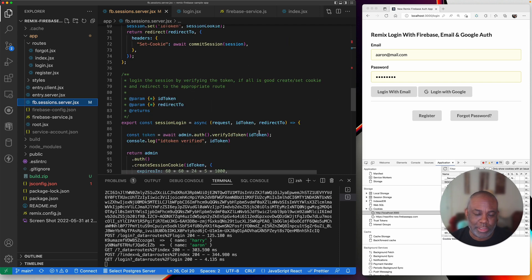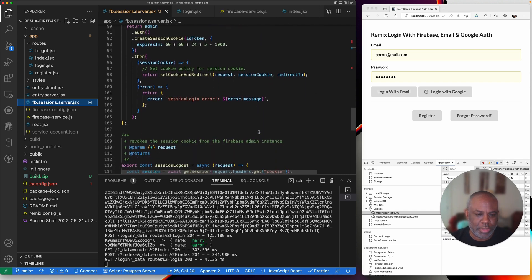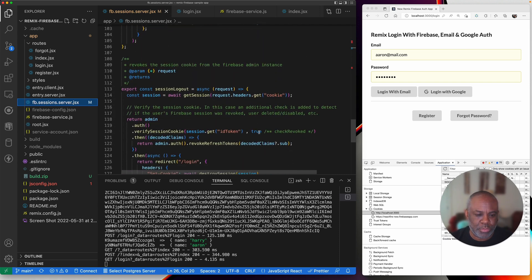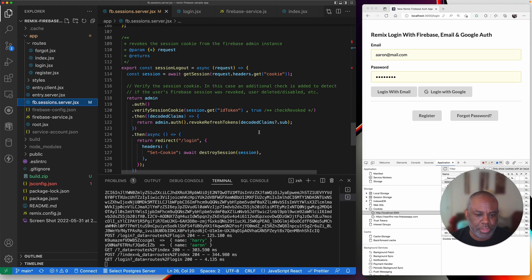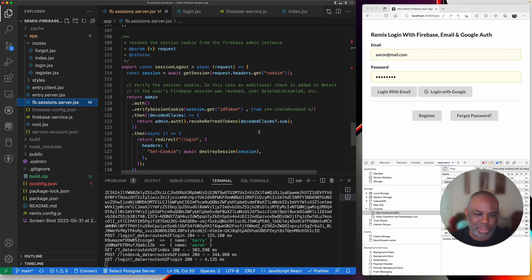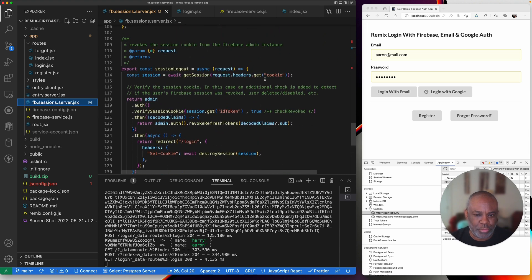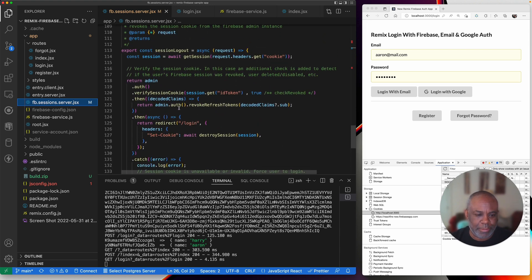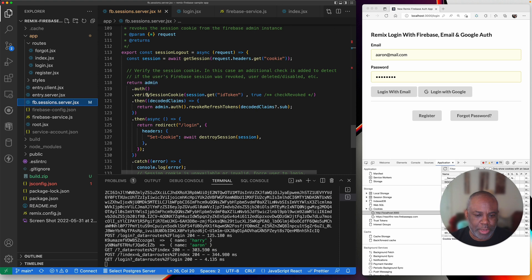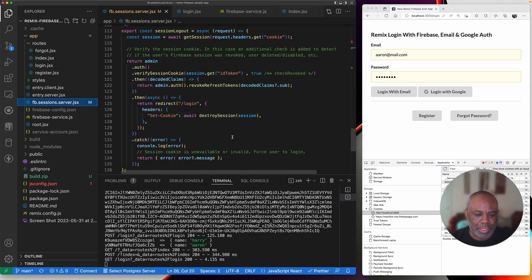The log in is the important one. The log out is pretty straightforward — I'm just getting the cookie, calling the Firebase code, revoking it, then destroying it, and then redirecting back to login.